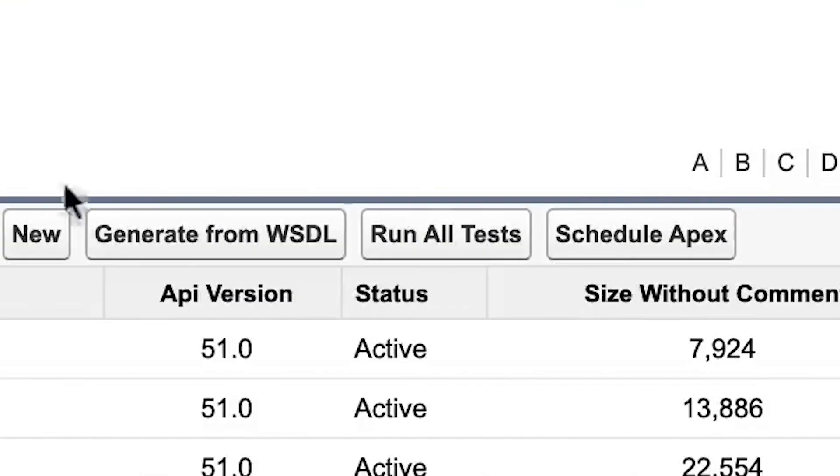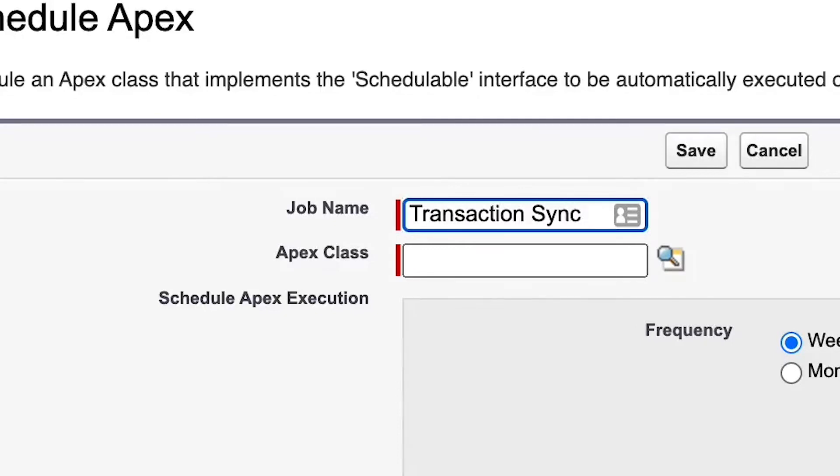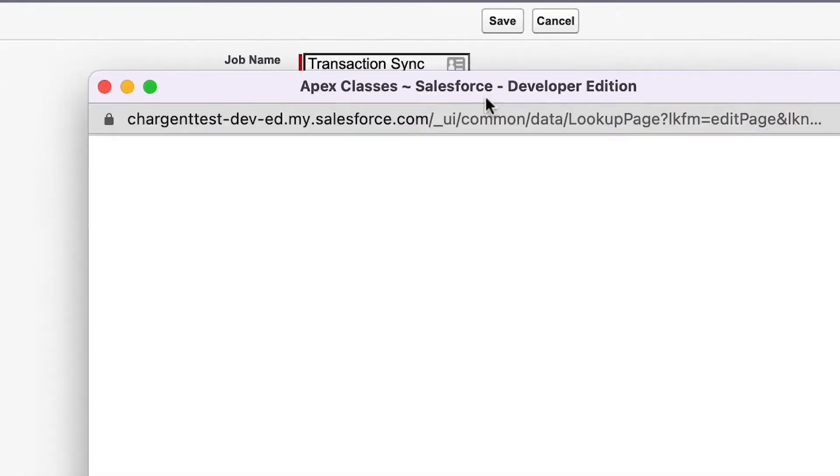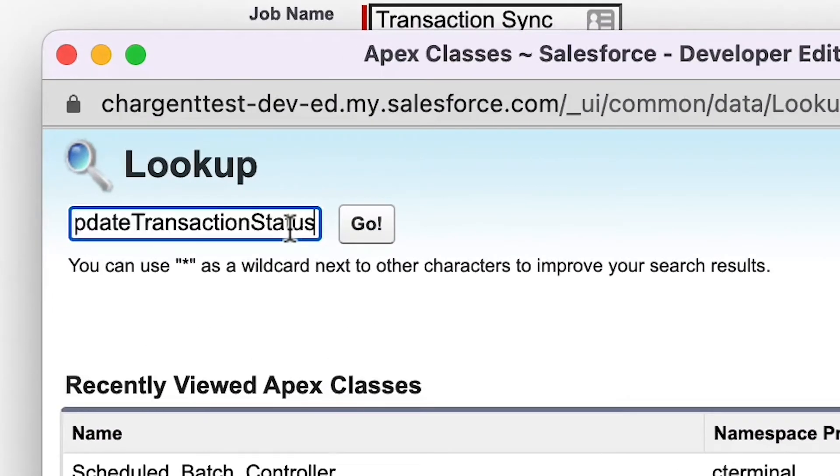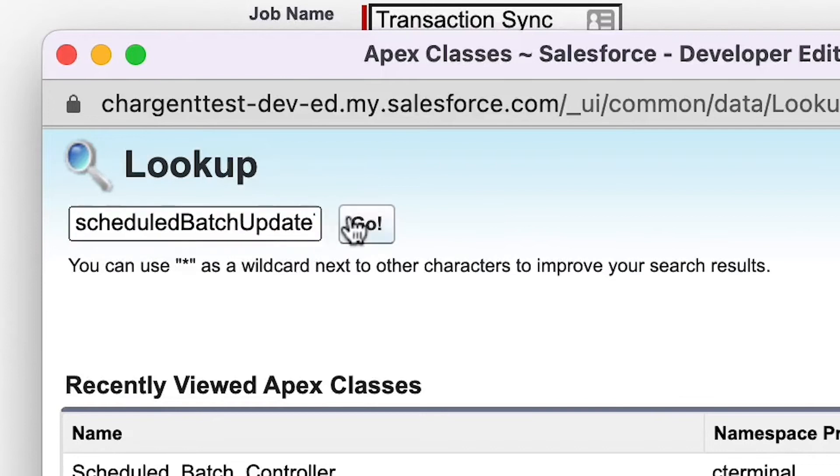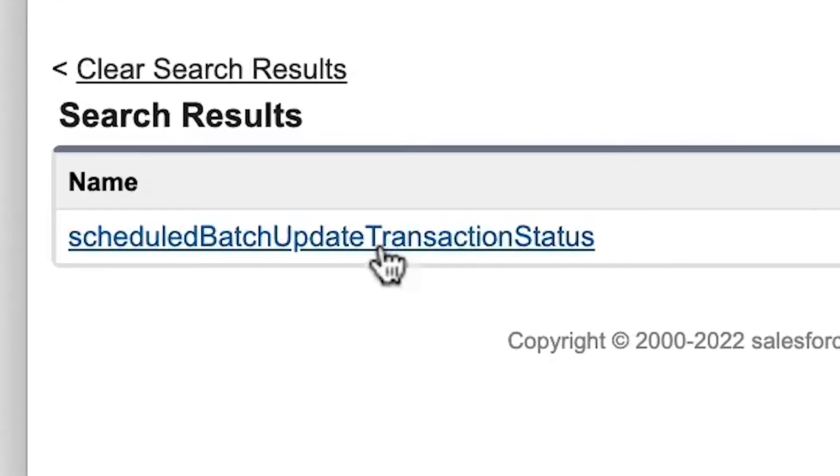Next, click on the Schedule Apex button. Type in a name for the job, such as Chargent Transactions Sync. Next, click the magnifying glass, type in Schedule, and then click Go. Select Scheduled Batch Update Transaction Status to select the appropriate Apex.